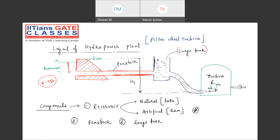That is one benefit of the surge tank. Apart from that, the main benefit is that if any pressure force is acting on the pipe wall of the penstock, some liquid can be stored in the surge tank so that the pressure force will be reduced. Pressure force will not be as high as without the surge tank. That is what the surge tank development has been happening in the hydraulic power plant.